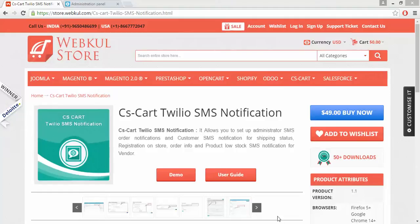Hello everyone, today we are going to learn about the CS Cart Twilio SMS Notification add-on. This is an SMS notification add-on based on the Twilio platform. You can send SMS notifications to your customer, admin, or vendor whenever there is a new registration on your store or an order is placed. You can also notify your sellers for low stock inventory.